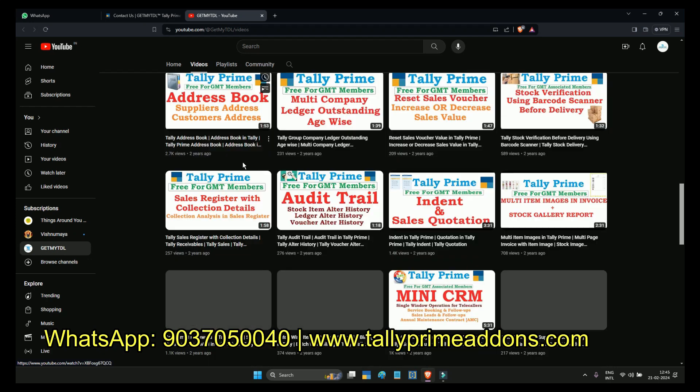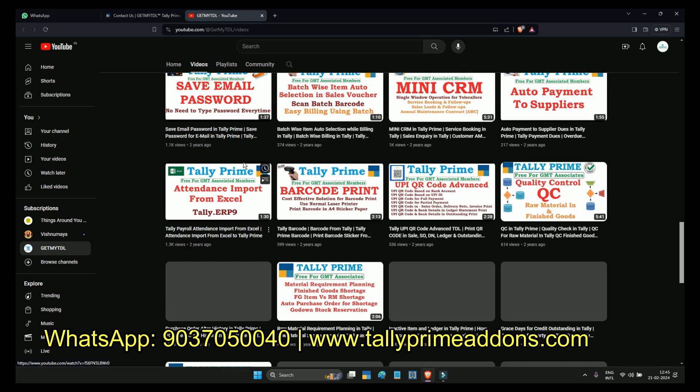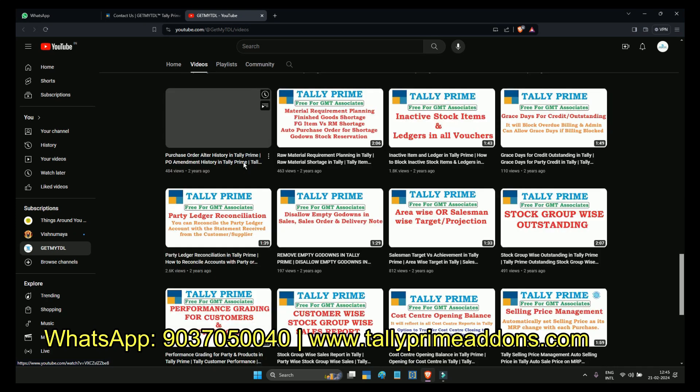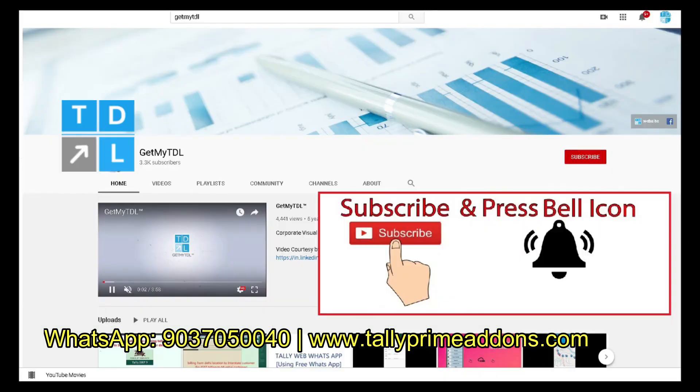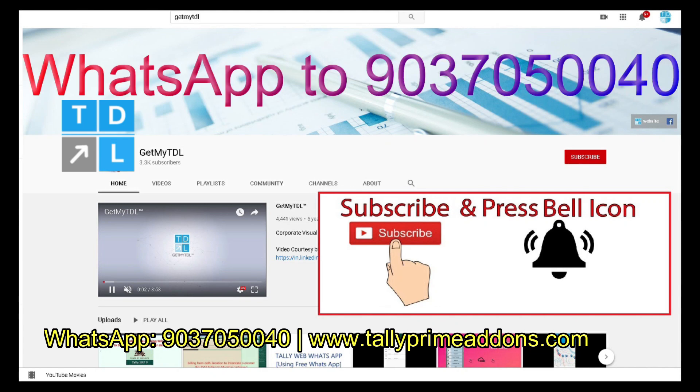I suggest you subscribe so you will get notifications of new solutions. To buy this add-on WhatsApp to 9037050040.